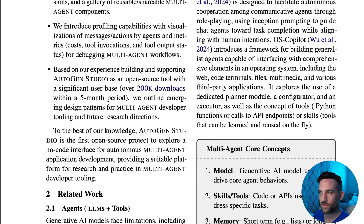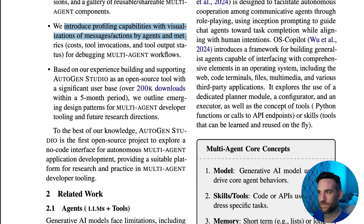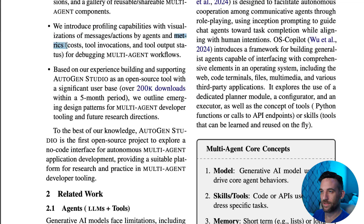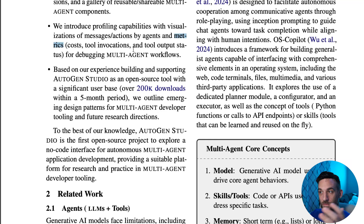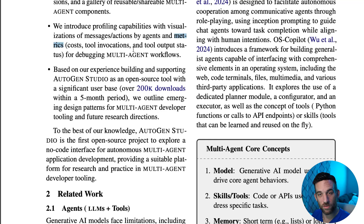What's interesting is this introduction of profiling capabilities with visualizations of messages and actions. Metrics is the main thing here. It looks like they're going to have a UI to show you what the costs are, what tools were executed by which agents, what are the outputs for each of the agents, and so forth. So if something failed, you can now see where it was, and also how much your workflow cost you.